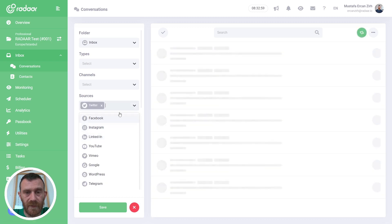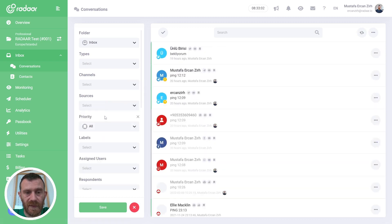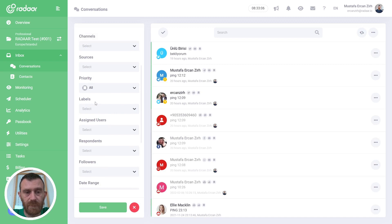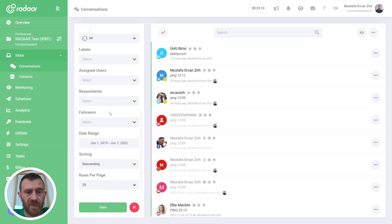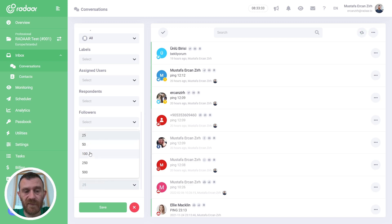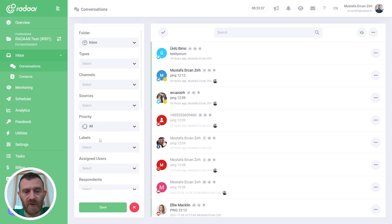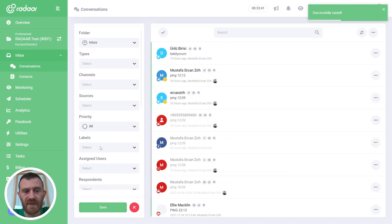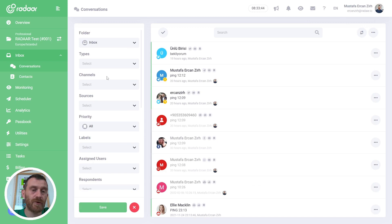You can also filter according to platform like Facebook or Twitter, and you can filter according to priority labels, assigned users, responder, or followers. You can choose a specific date range for your filter. You can change the sorting like descending or ascending, and you can change the results per page like 25, 50, or 100 conversations. You can save these options by clicking the Save button and Radar will remember your choices when you navigate away and come back.